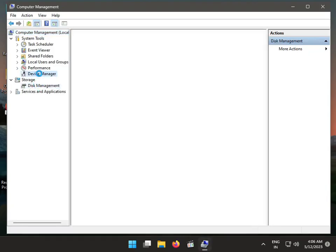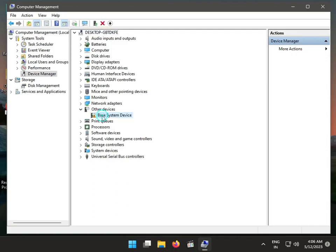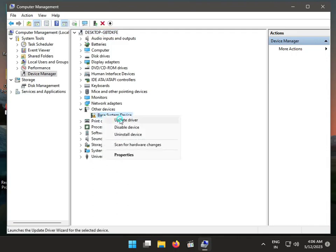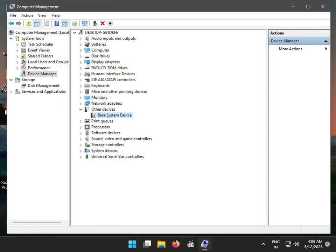Go to Device Manager. Find your printer driver, right-click on it and select Update. Choose to update automatically, and make sure to install the latest driver. When you update Windows, older drivers may not be supported, so search on Google and install the latest driver for your system.